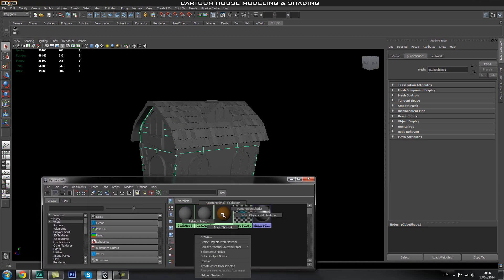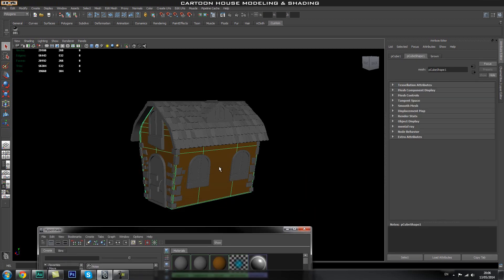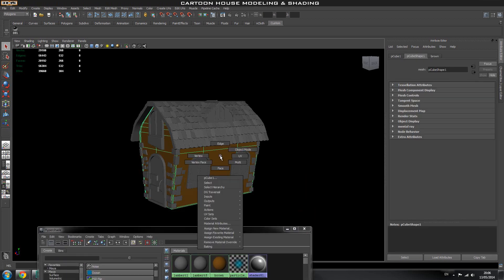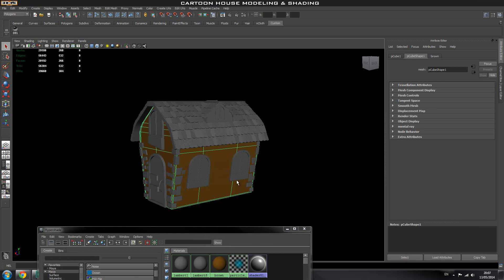There are different ways of applying the shader. You can right-click in your material window and go to Assign Material to Selection, or you can select your shape, right-click on it, and go to Assign Favorite Material or Existing Material, and you'll see the brown shader we created.